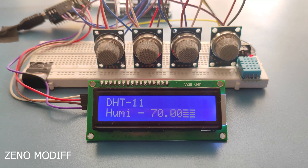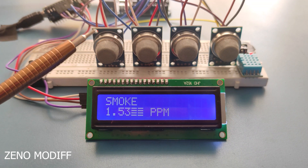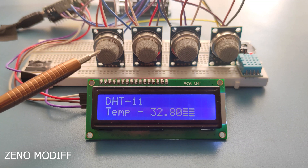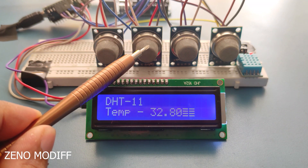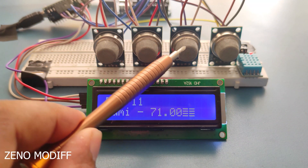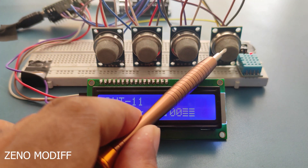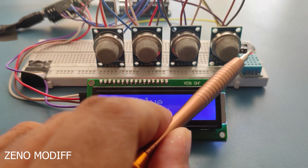I have converted the analog readings of the MQ sensors to PPM values. The device can show smoke, LNG, CNG, AQI (aka air quality index), temperature, and humidity precisely.